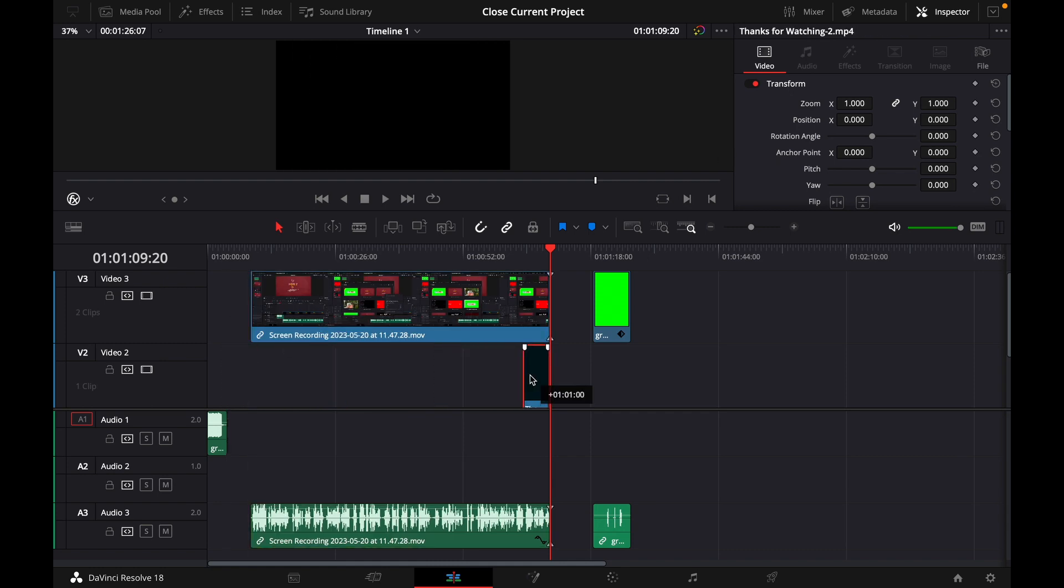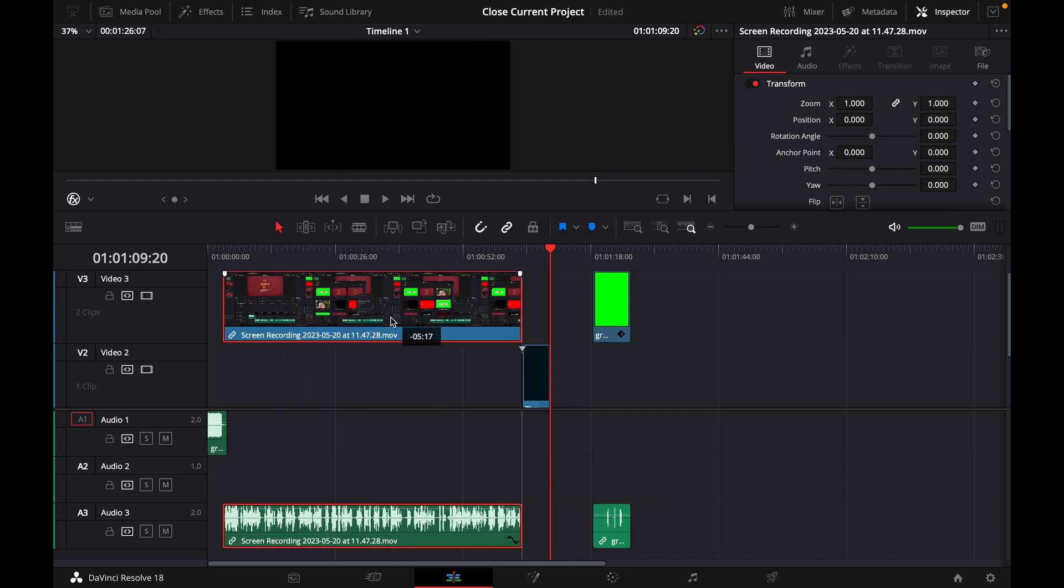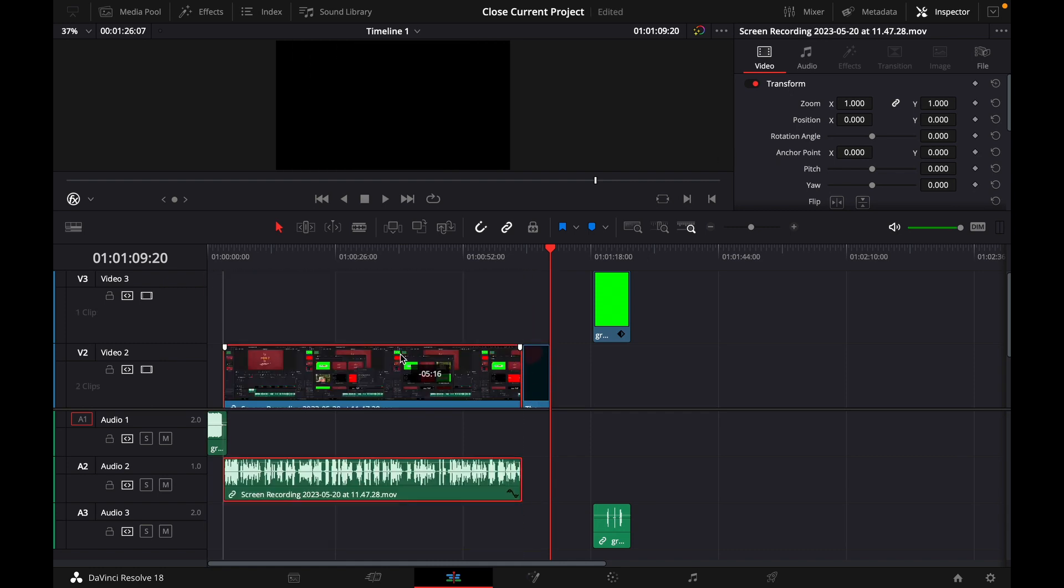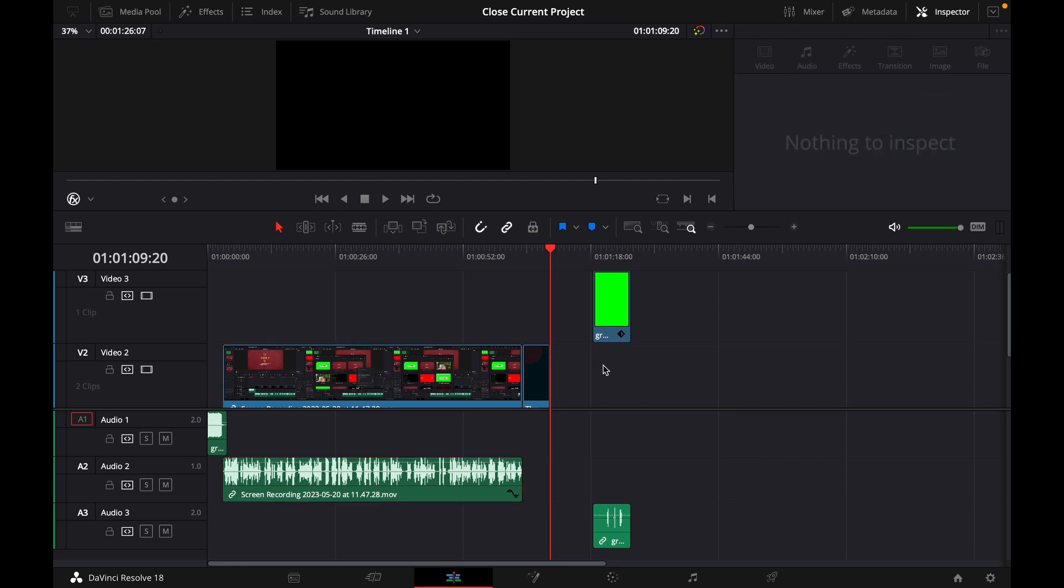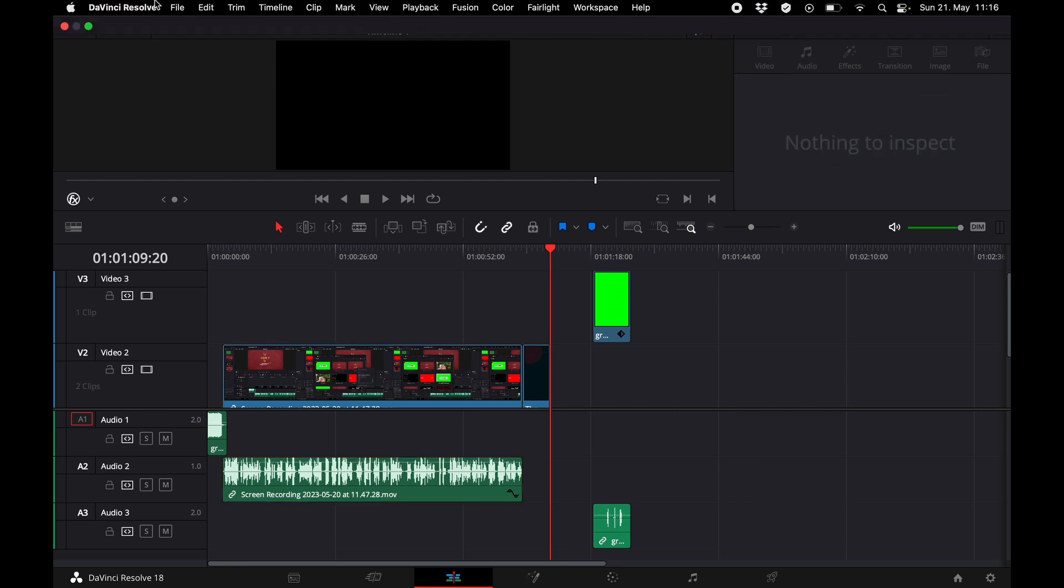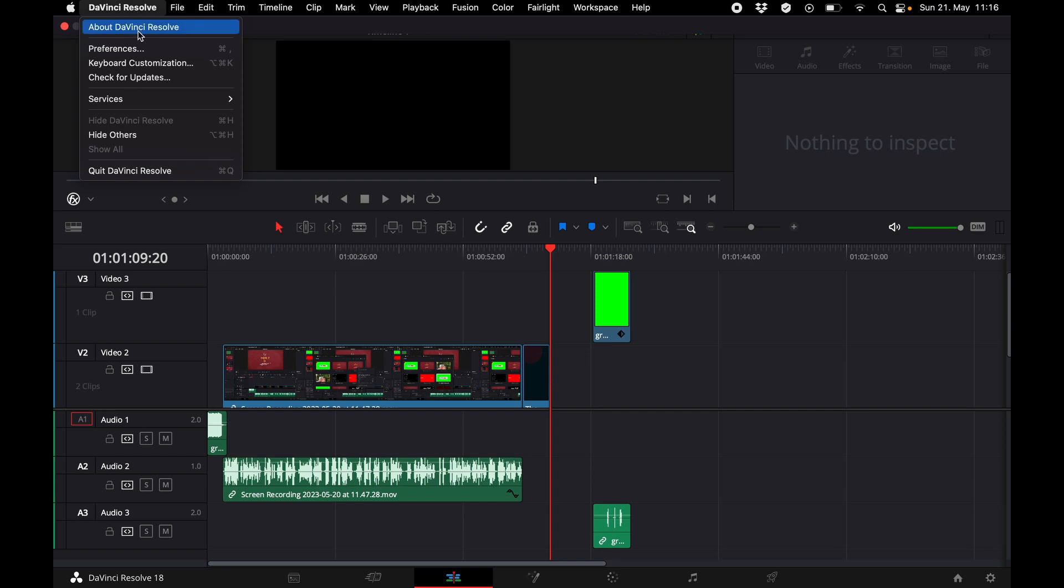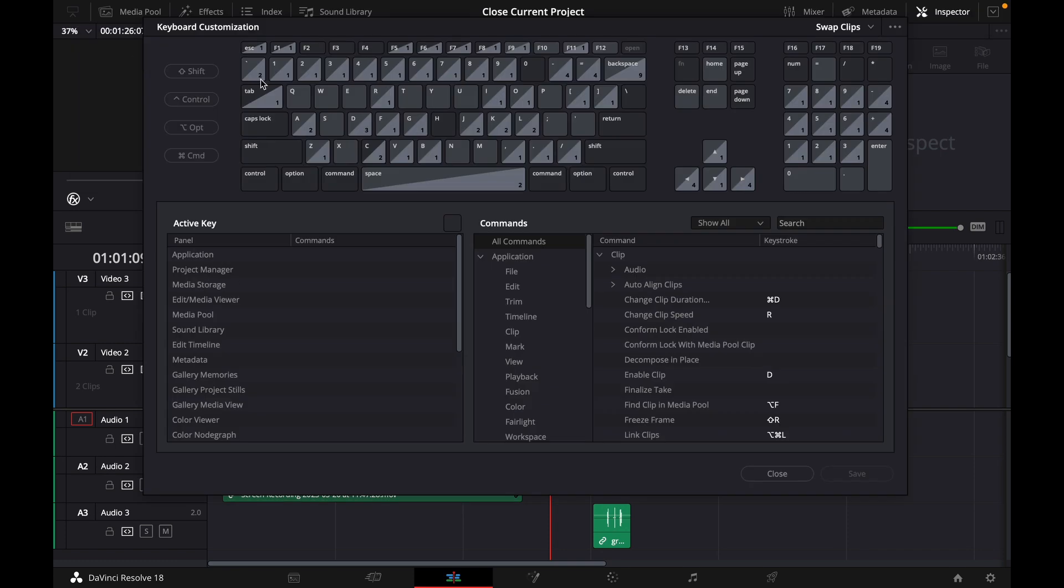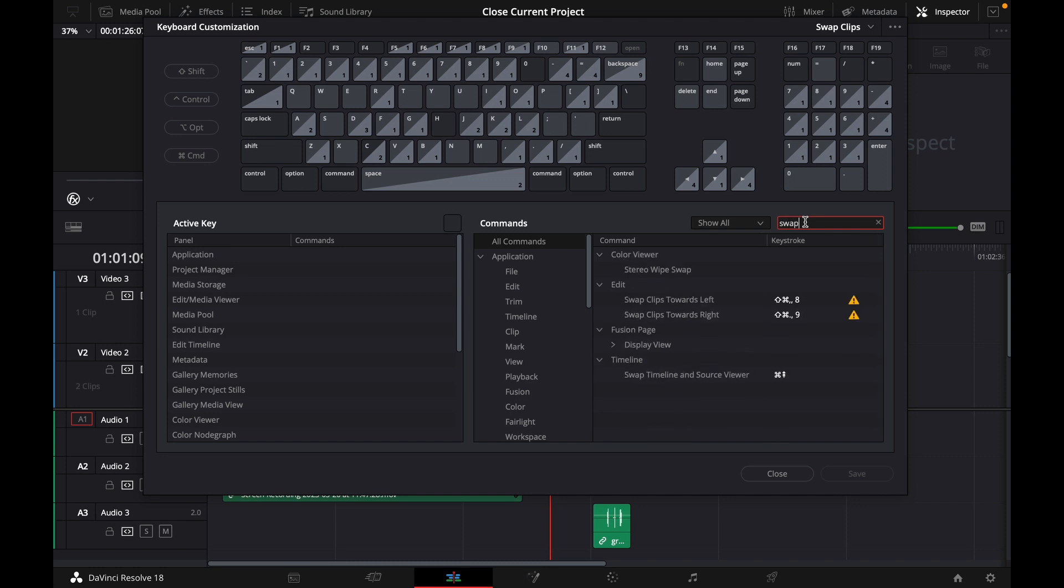I want to show you a quick tutorial on how to instantly swap these two clips instead of just dragging them like this, for example. What you want to do for this is go over to DaVinci Resolve and go to Keyboard Customization.